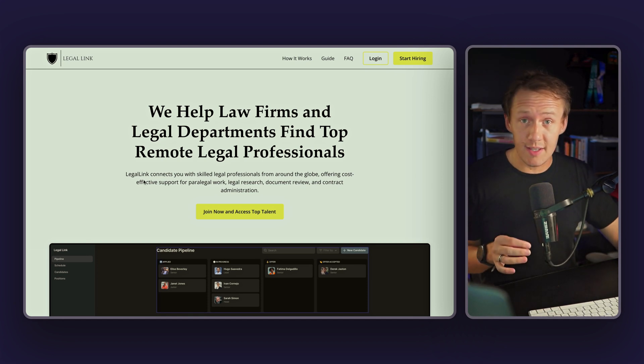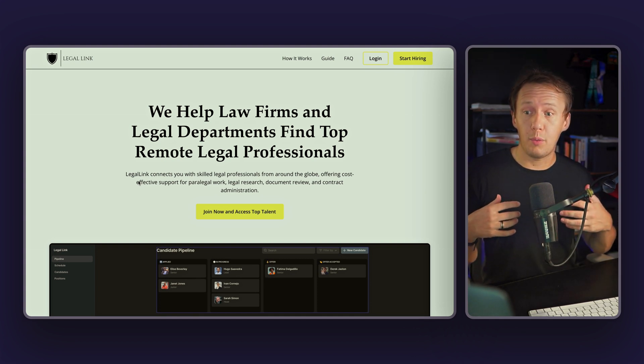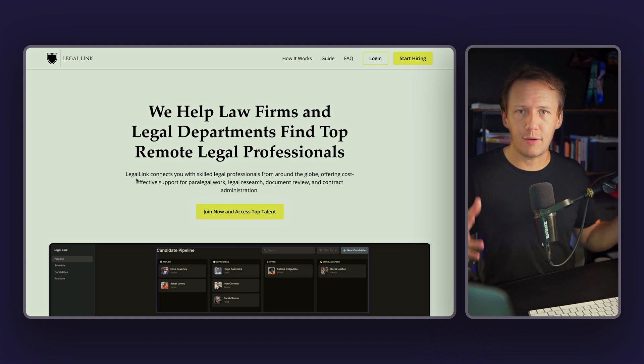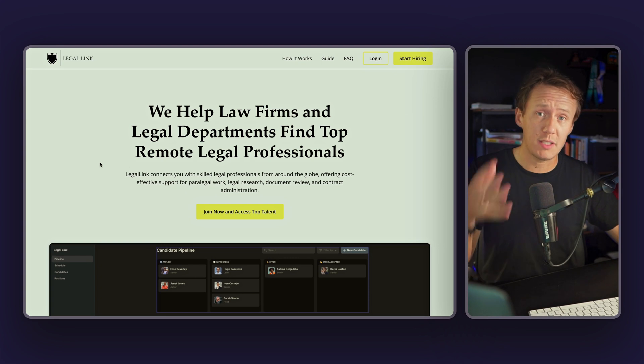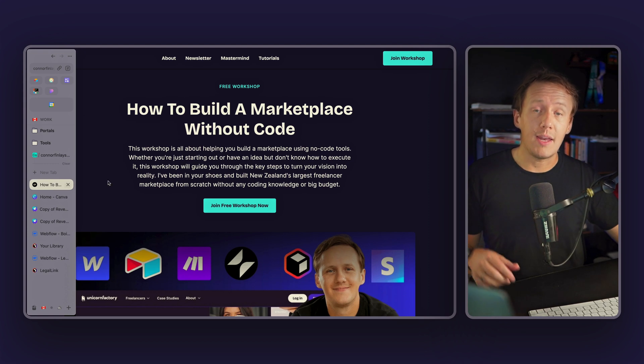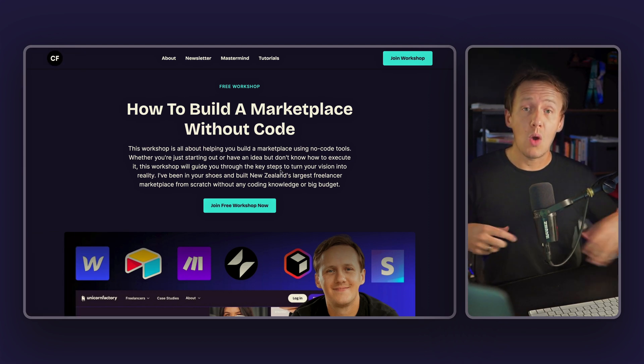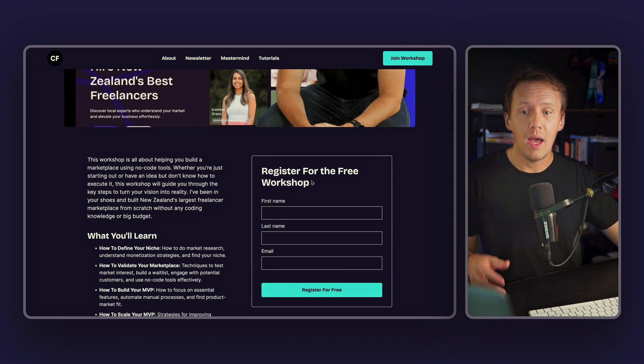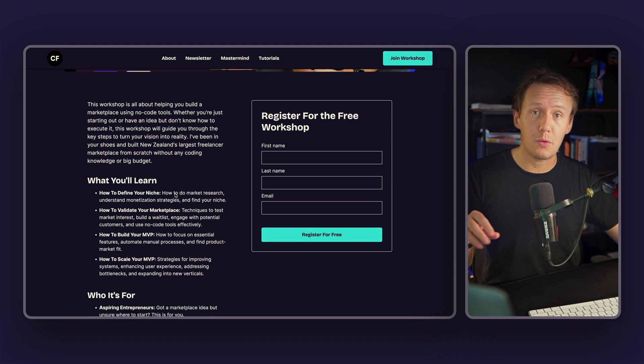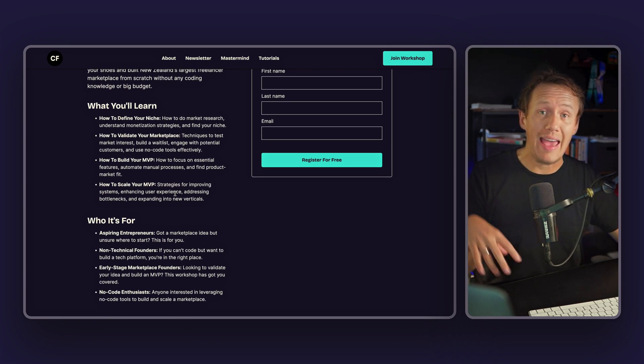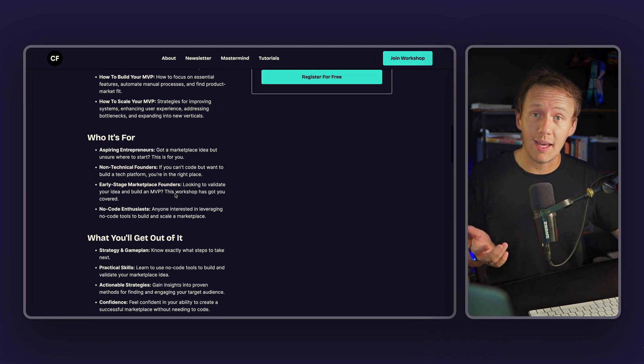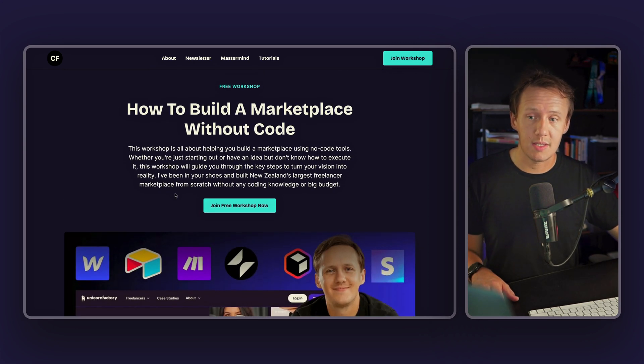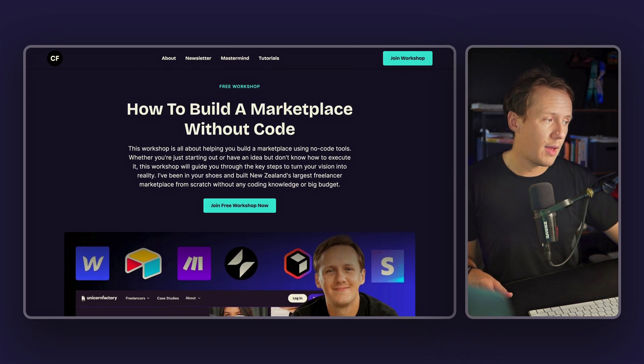Now, the specific example that I'm going to be walking you through today is how I would validate a talent marketplace for law firms and legal departments to find remote legal professionals. There are a lot of different niches for talent marketplaces. And so this will ultimately be how you could do this. But just keep in mind that you can use the exact same strategies for whatever it is that you're trying to work on. Now, before I get into it, I want to quickly also tell you about a free workshop that I have on my website where I basically show you how you can get your marketplace business idea off the ground. It's a roughly 65 minute workshop where I will talk you through how to figure out your niche, how to validate your marketplace idea, how to build your MVP, and then finally, how you can scale your MVP. It's designed for anyone who doesn't come from a non-coding background and would ideally like to build a marketplace business or a directory business.